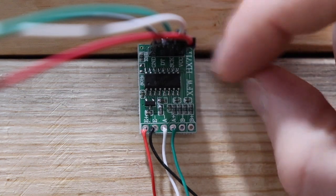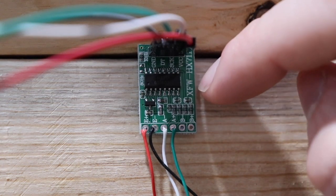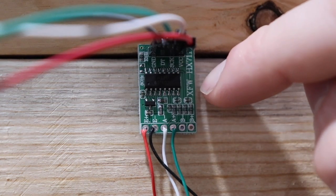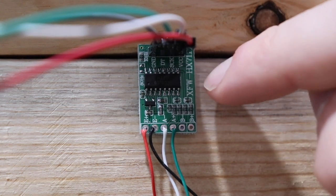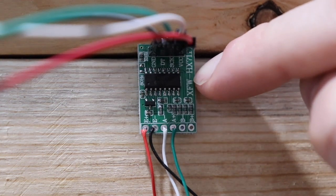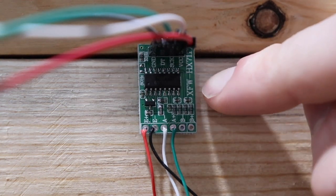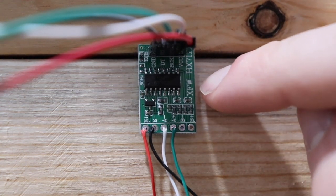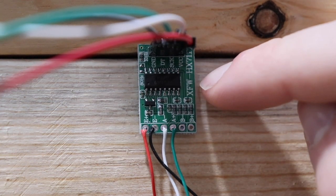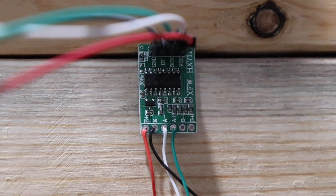And then at the top we have the pretty straightforward connections of ground and VCC on either side, they're going to go to ground and 5 volts respectively on the Arduino. Then in the center we have SCK which is the white wire and that's going to A0, and then DT which is the green wire going to A1 on the Arduino.